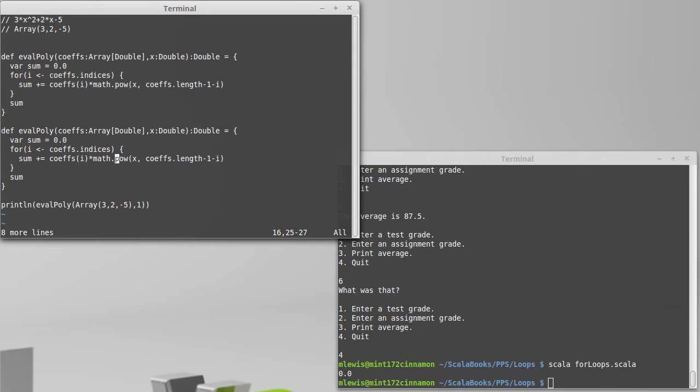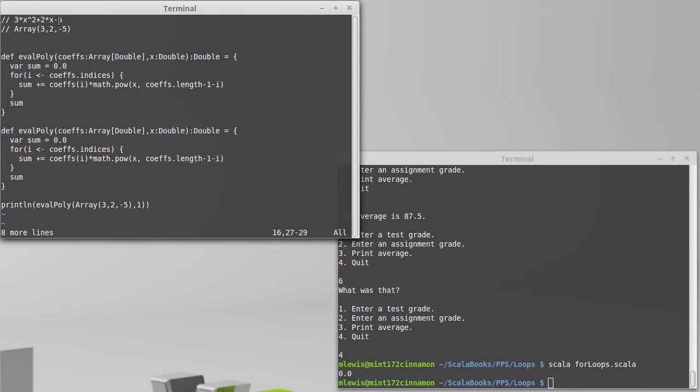So how are we going to do that? Well, it turns out if we start at the low end of the coefficients, then we could have a multiplier of 1 and then it would go to x and then x squared.